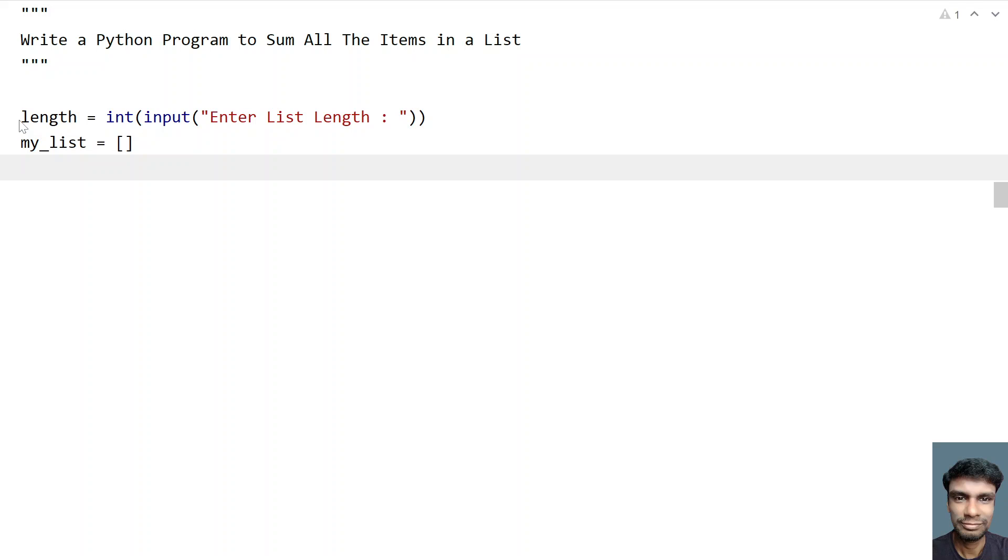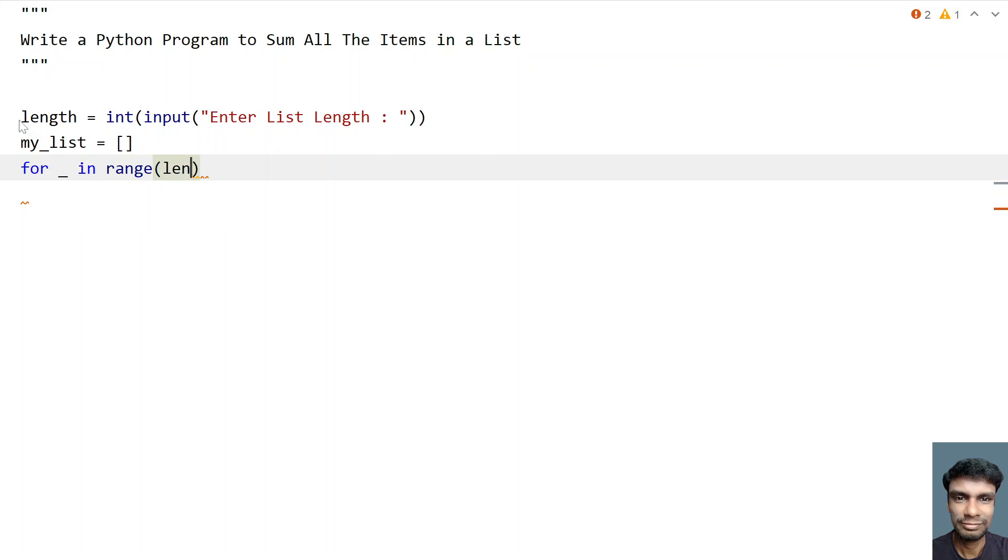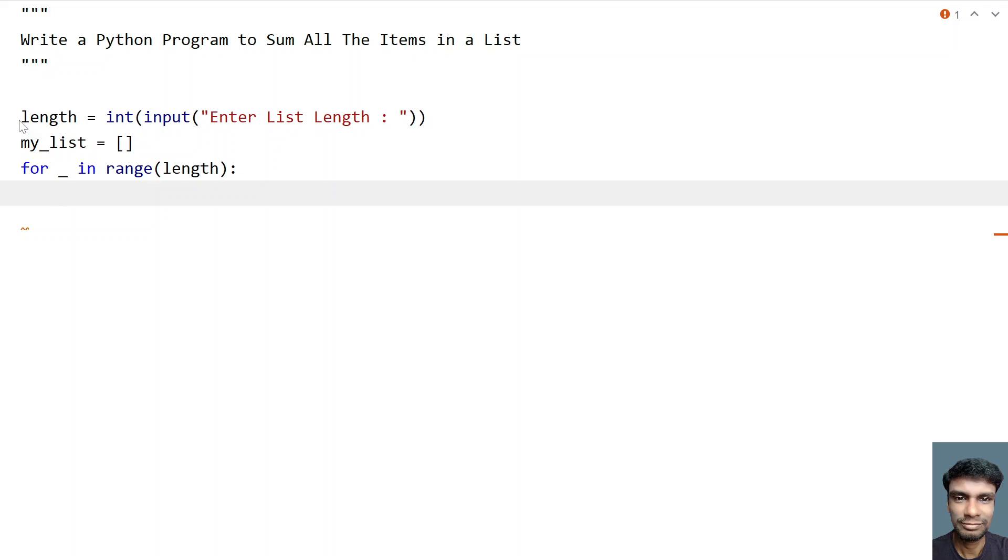So once we get the empty list, let's use a for loop to traverse from 0 to the length, that is the nth item of a list. So let's use underscore because I don't need an offset or index, for underscore in range of the length, that is up to nth. So what I'll do is I'll take a temp variable and ask the user to enter list item.